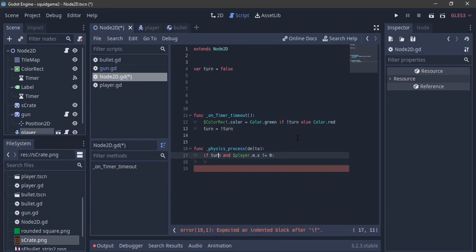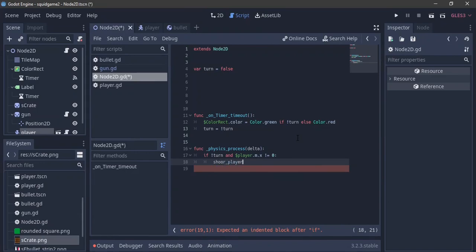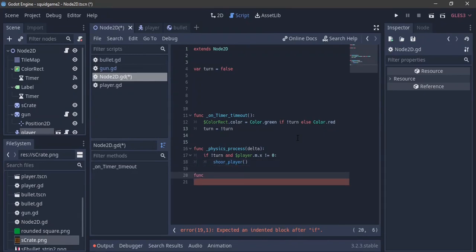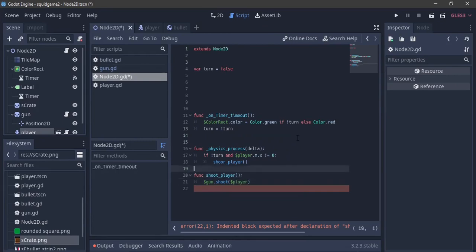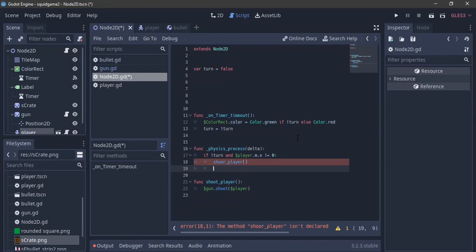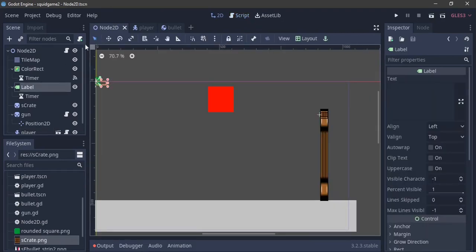So if not turn and the player's m.x is not equal to zero — meaning we are moving during red light — then we call shoot_player. Under the function shoot_player, we call gun.shoot and pass the player node. After shooting the player we call set_physics_process(false) to stop the process.